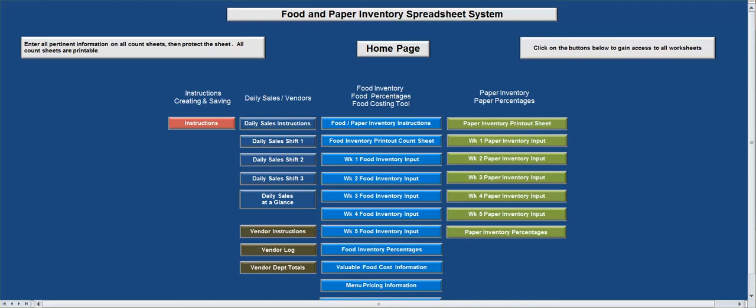Hi, welcome to Workplace Wizards. I just want to quickly go over this new spreadsheet that we created for you. It's called the Food and Paper Inventory Spreadsheet System. By the way, my name is Mr. Shim and I am a restaurant consultant here in Pennsylvania. We do create spreadsheets, restaurant forms and checklists. You're more than welcome to go to my website — that's workplacewizards.com.